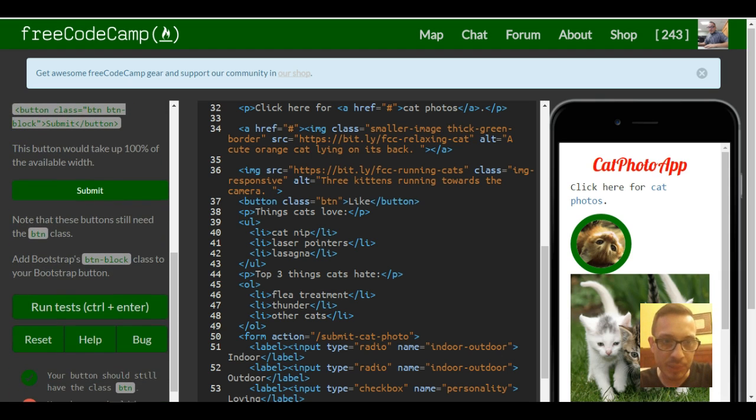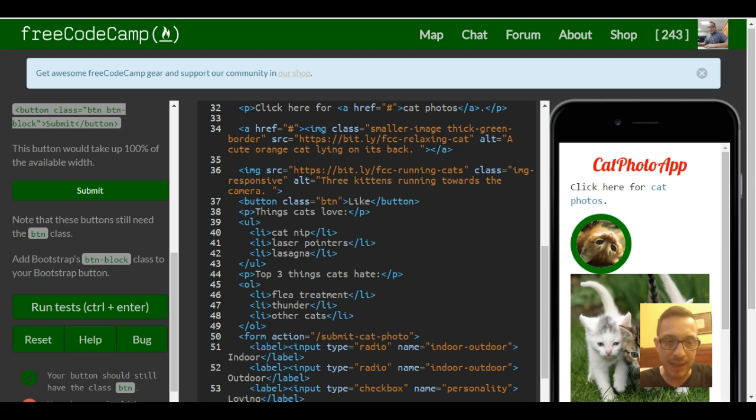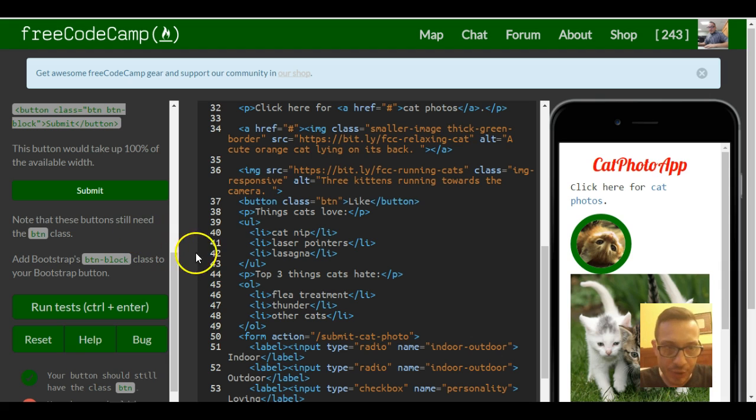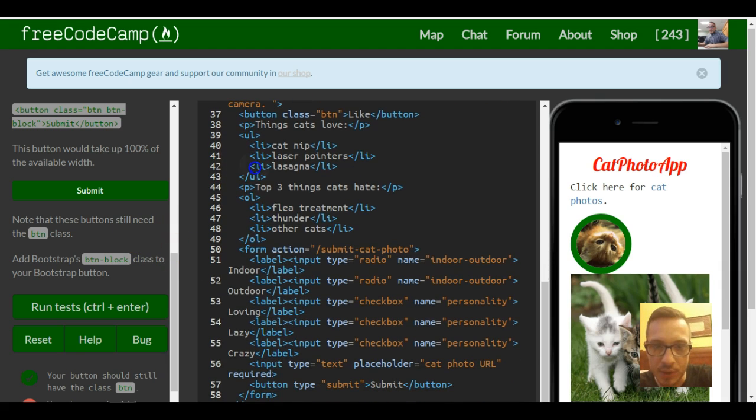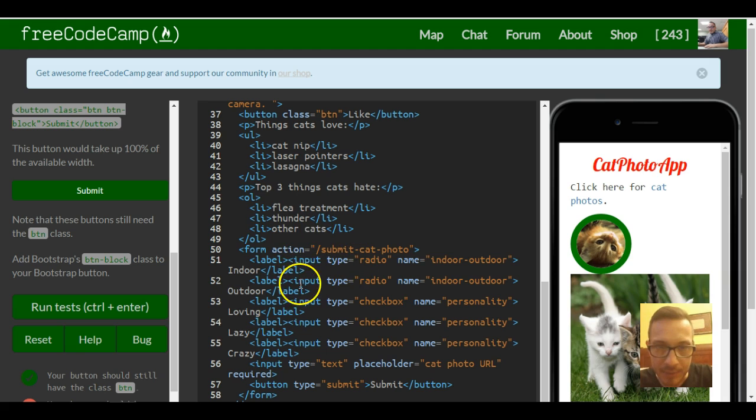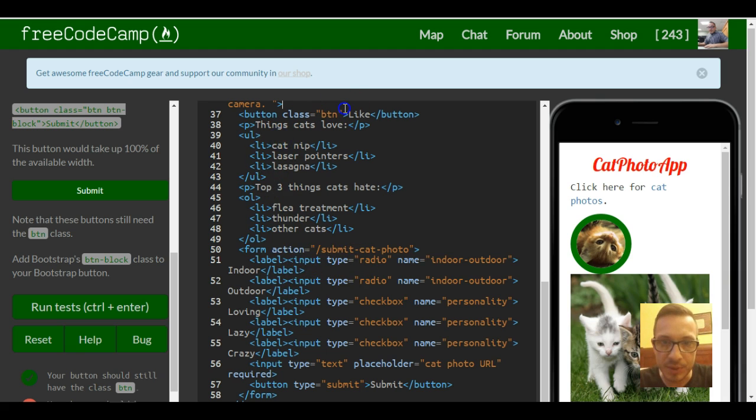Note that these buttons still need the button class. It says add Bootstrap's button-block class to your Bootstrap button, which is under our cat image, which is actually up here.